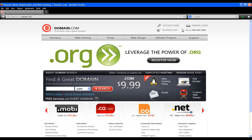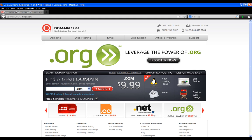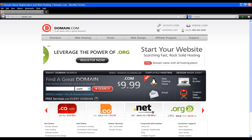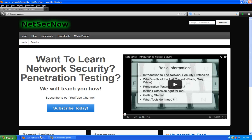This episode is brought to you by domain.com. If you need fast, reliable, and affordable web hosting, go to domain.com and sign up today. Hey guys, welcome to another episode of NetSec Now.